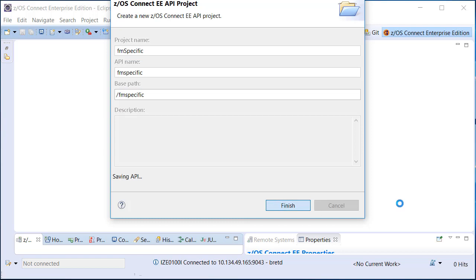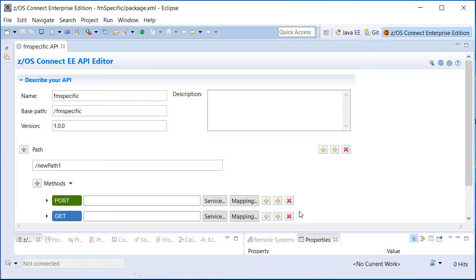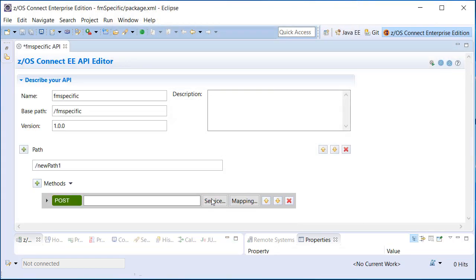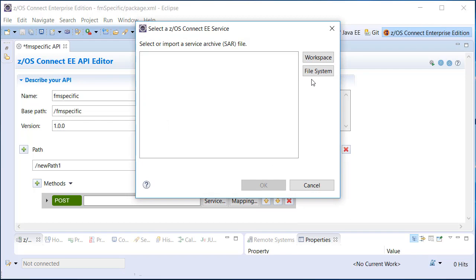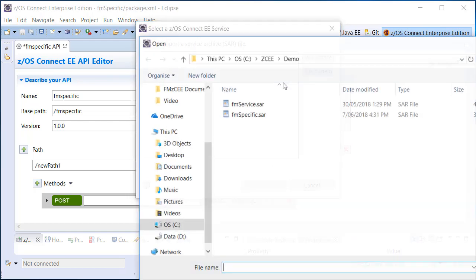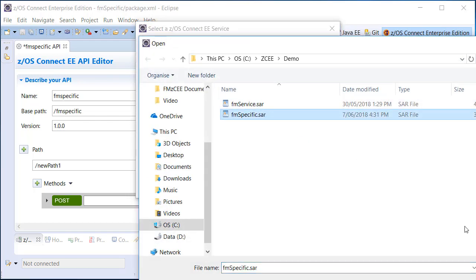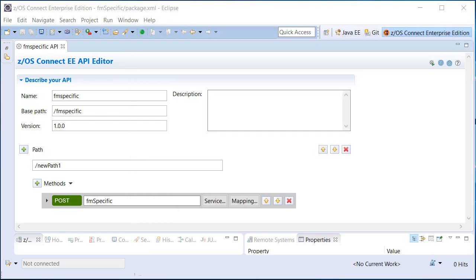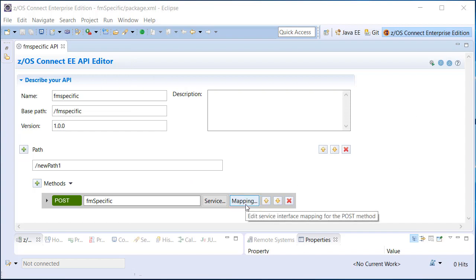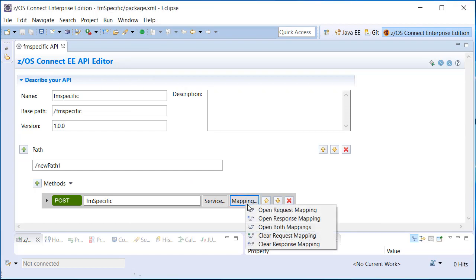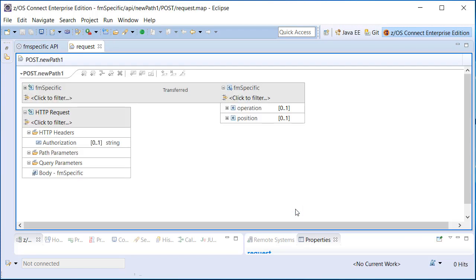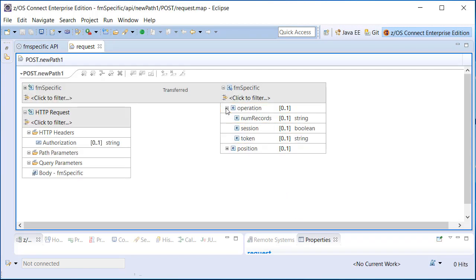Again, selecting the path and verbs we want to use. And as always, an API must be associated with a SAR file. A SAR file generated using the File Manager Build Toolkit plugin prescribes a simpler JSON request schema because resource and template information is no longer required. It is already baked into the service archive.